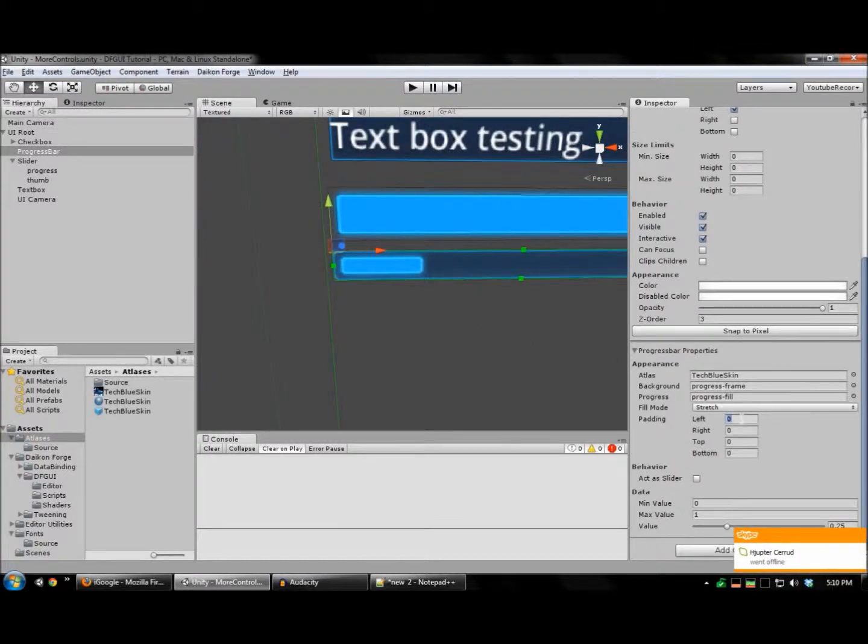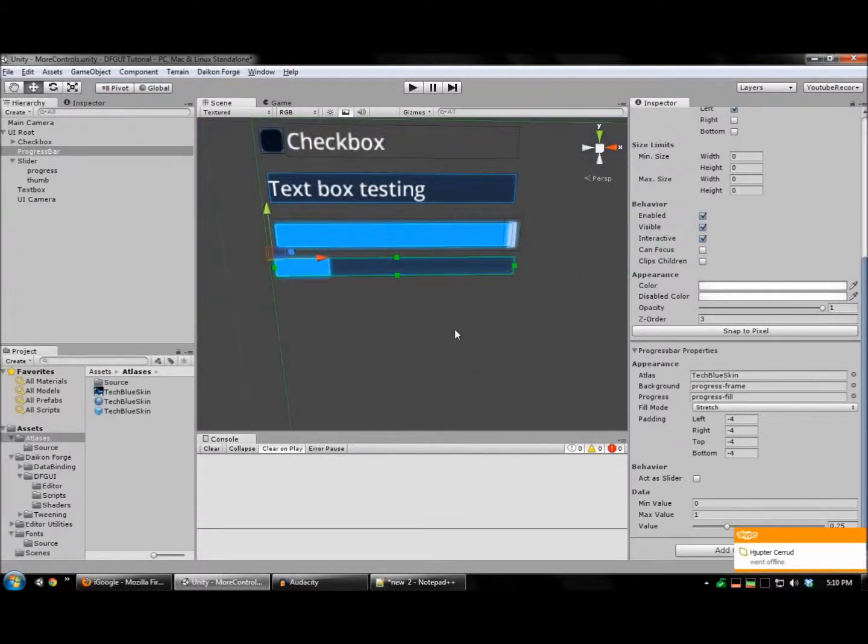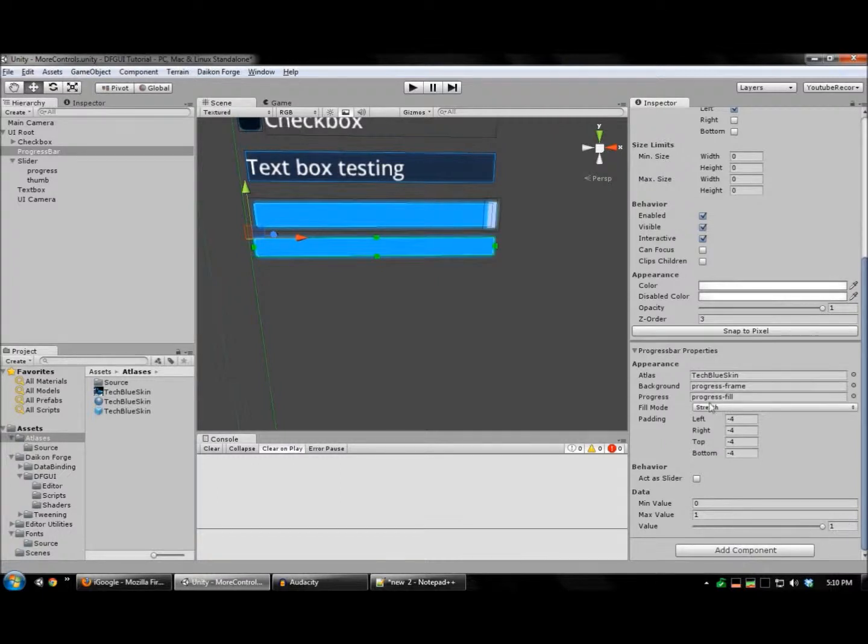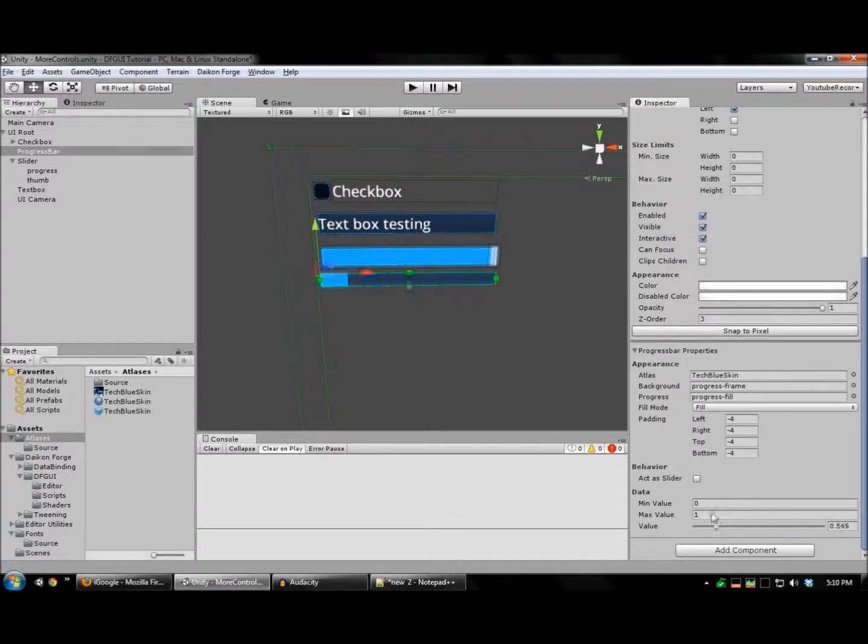Again, I'm going to use padding to ensure that the glowy parts of that sprite are outside of the track. Let me set this to fill mode as well. And there's our progress bar.